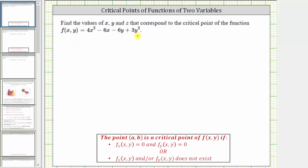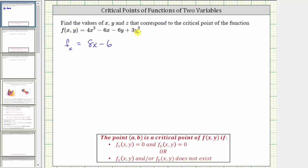Let's begin by determining the partial derivatives. We will first find the partial of f with respect to x. To do this, we differentiate f with respect to x, treating y as if it was a constant. The derivative of 4x² with respect to x is 8x, minus the derivative of 6x with respect to x is 6, and then minus the derivative of 6y with respect to x is zero, because we treat y as a constant. The derivative of 3y² with respect to x is also zero. We set this equal to zero.